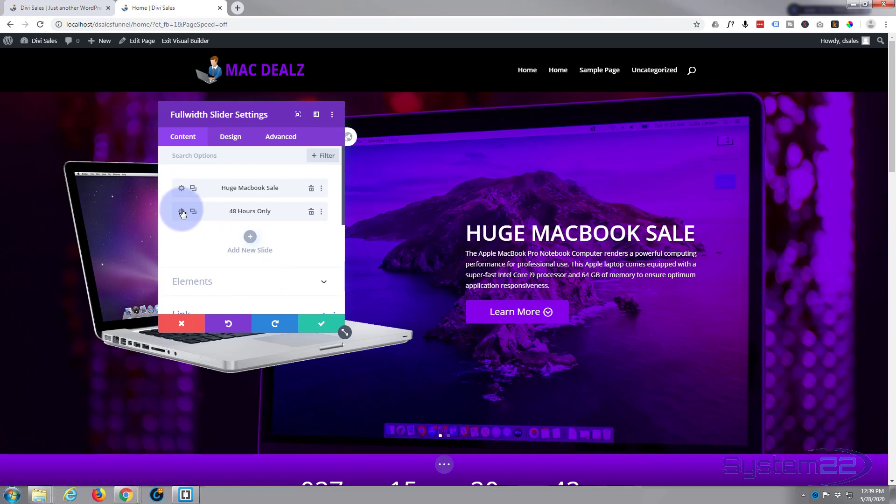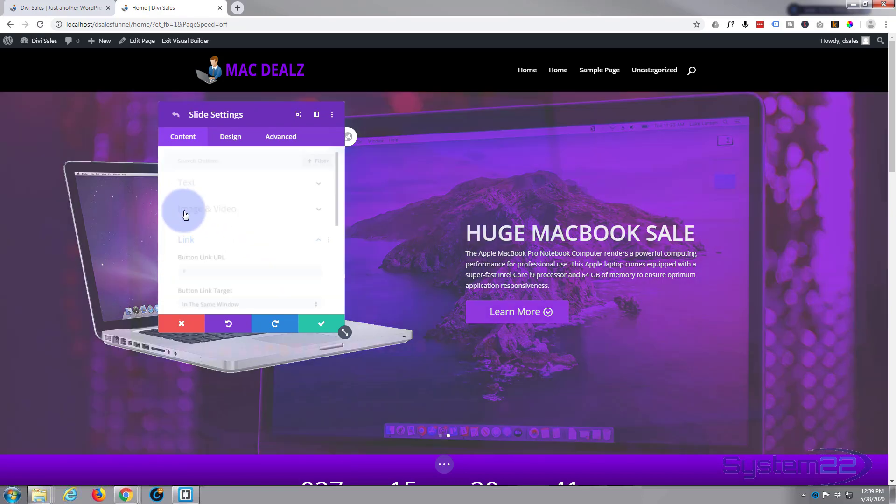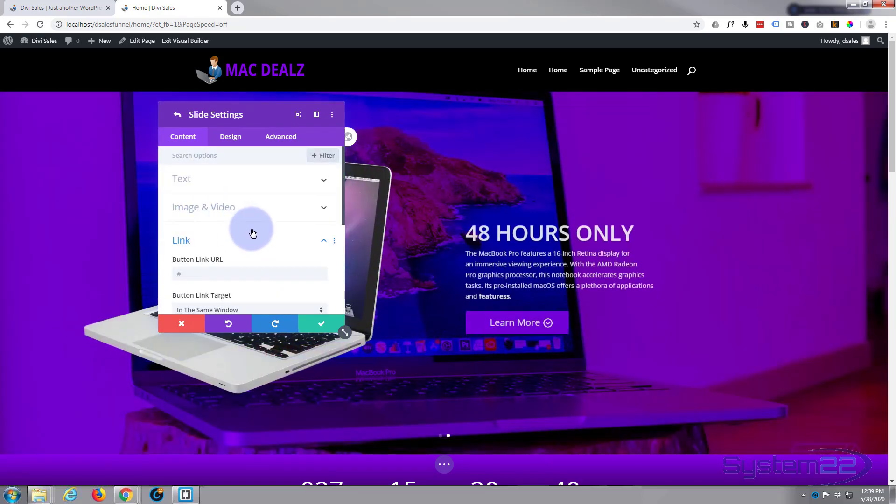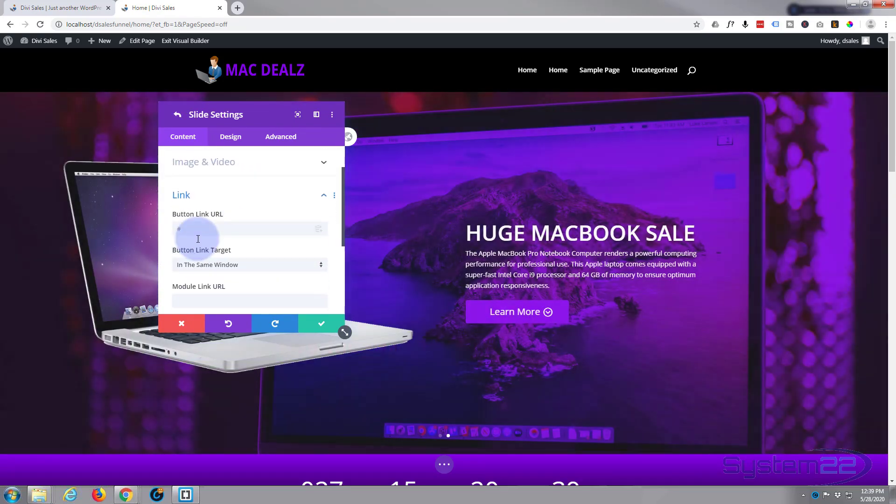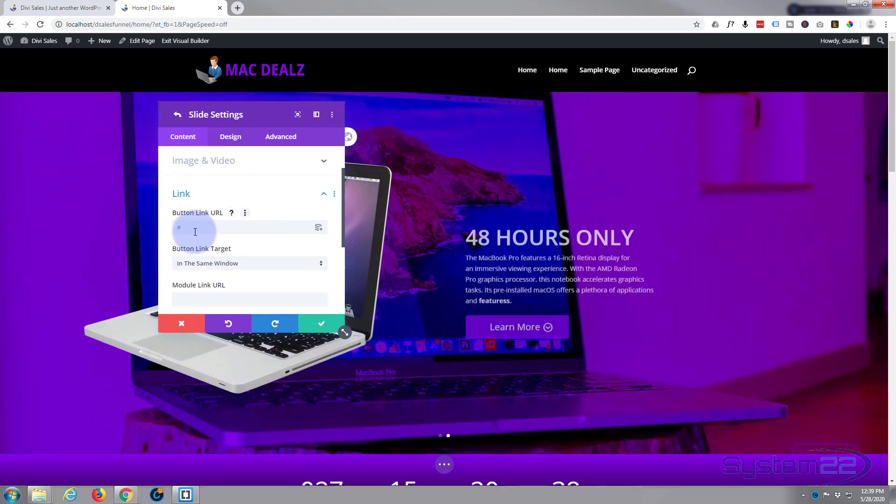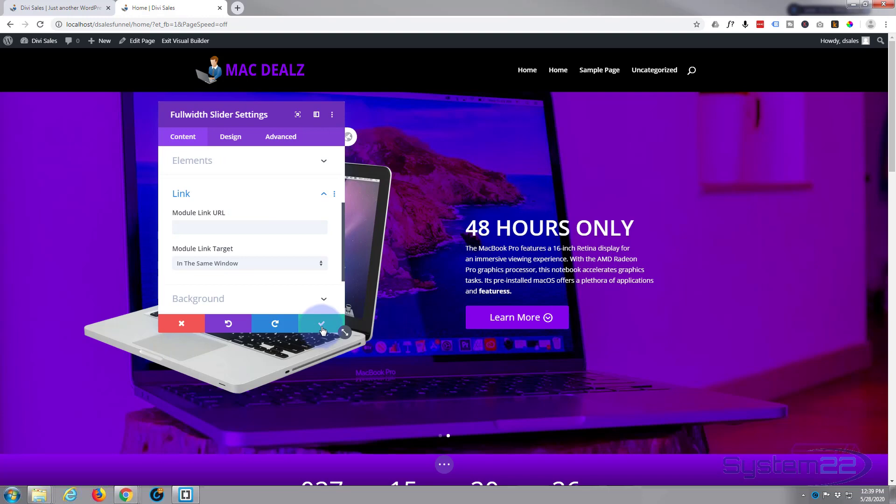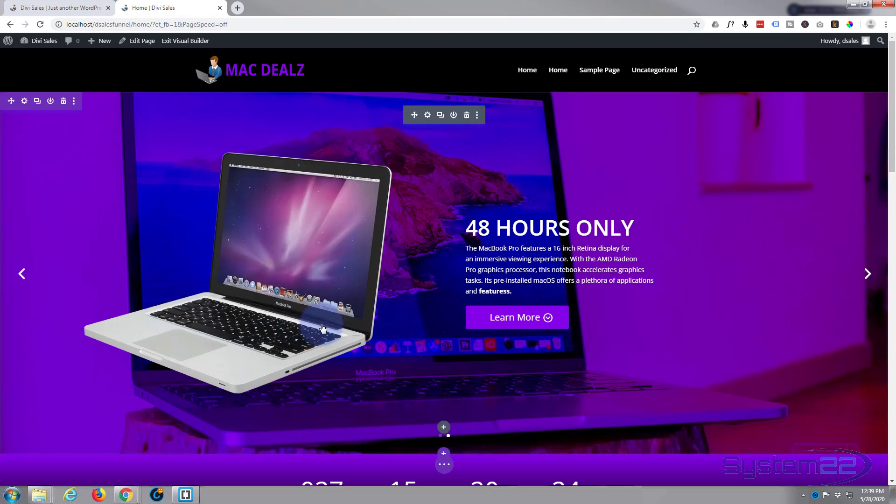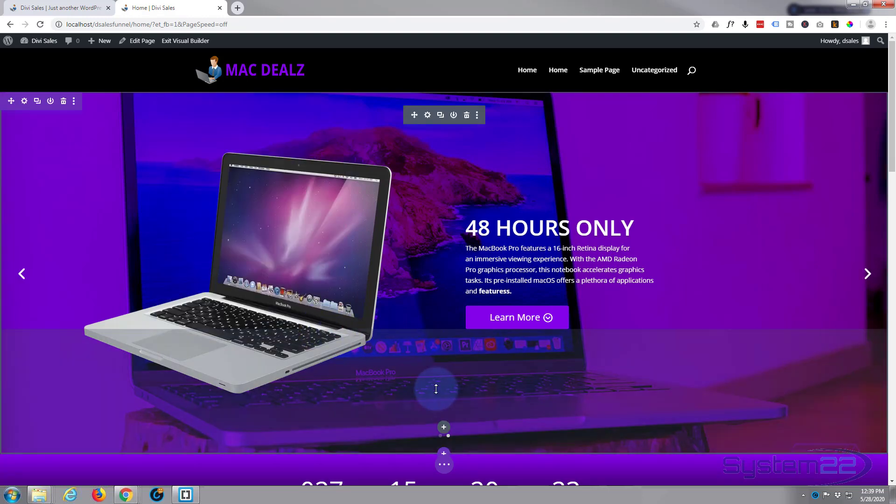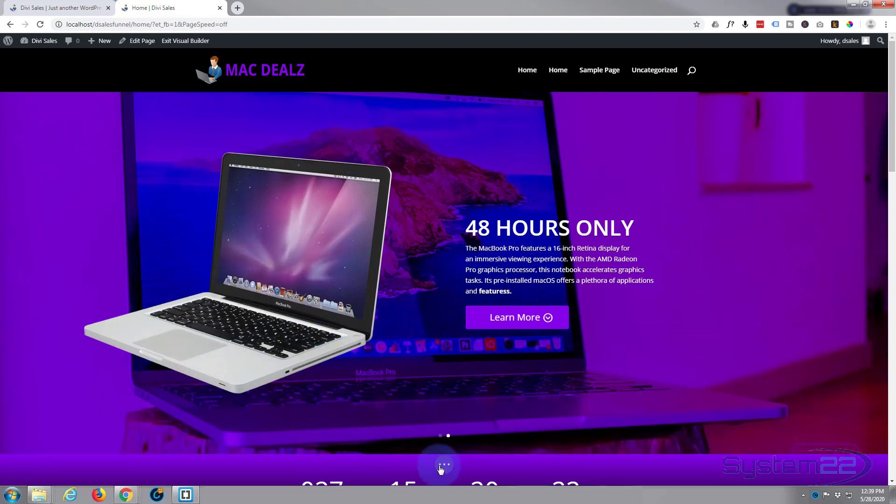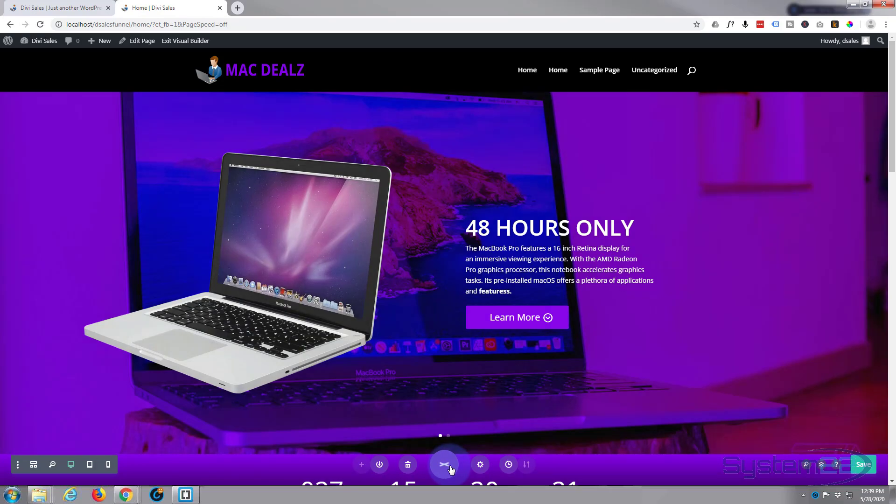In fact, let's make the second one go to the hero section below. The one we call hero. Button link URL for the second one, again because it's a CSS ID, we need to have a hashtag first and that was just called hero. Save everything.